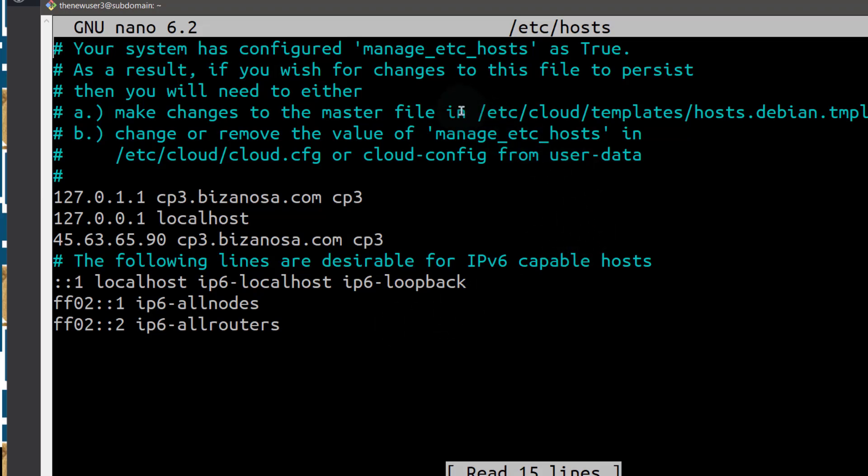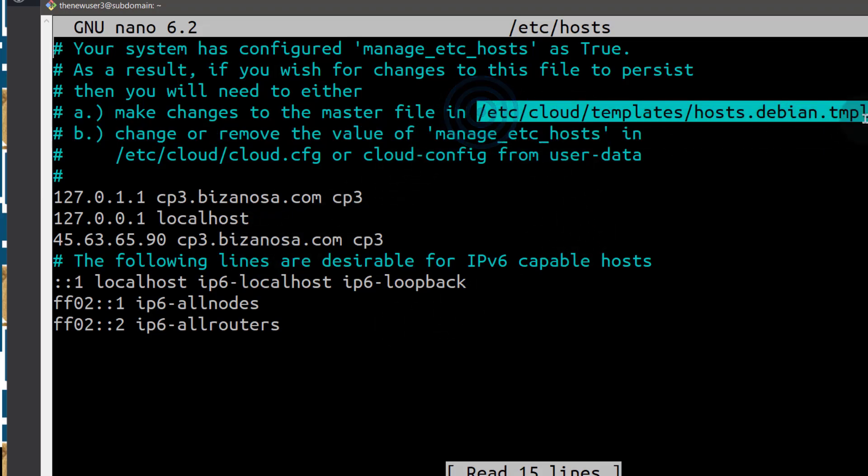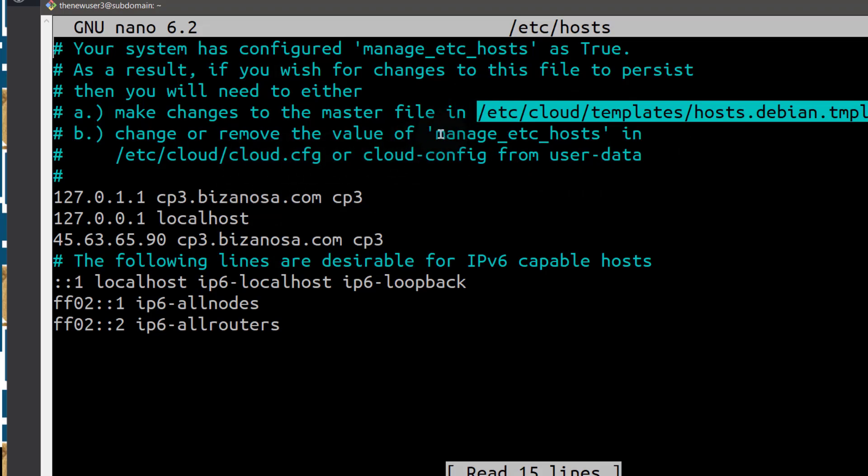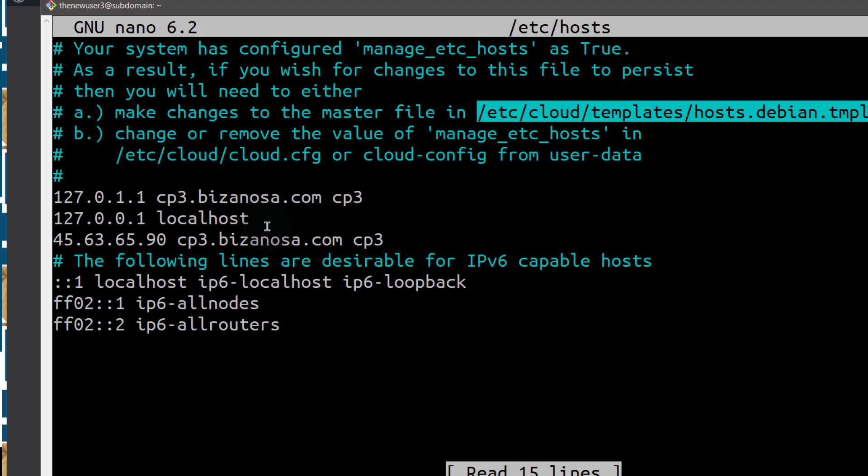So you can see they tell you, if you want to make these changes, you can make the changes in the template file or you can remove this value inside here. So even if you remove this value here, it's not there.